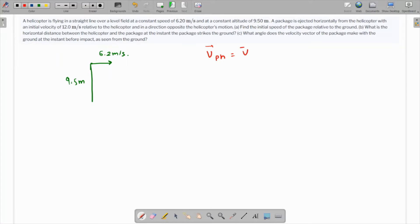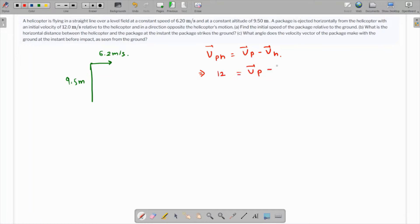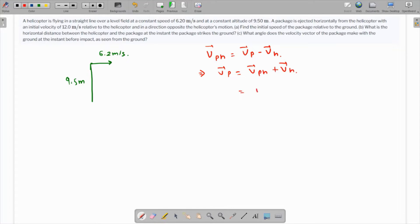The velocity of the package with respect to the helicopter equals velocity of the package minus velocity of the helicopter. The package with respect to the helicopter is 12 meters per second towards the left. Rearranging: velocity of the package equals velocity of the package with respect to the helicopter plus velocity of the helicopter. So this is 12 to the left and 6.2 to the right, giving 5.8 meters per second.